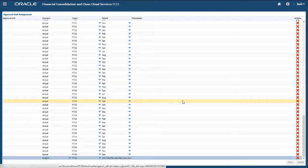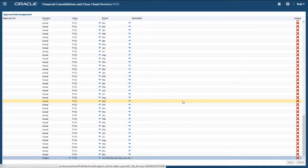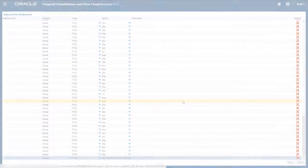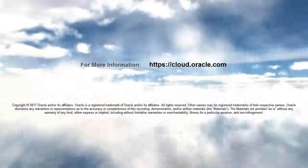In this tutorial, you learned how to manage the Approval Unit Hierarchy in Financial Consolidation and Close Cloud. To learn more, visit cloud.oracle.com.